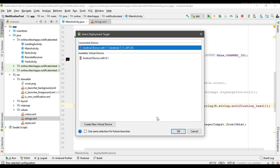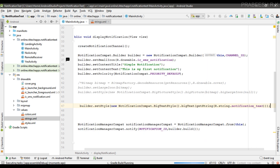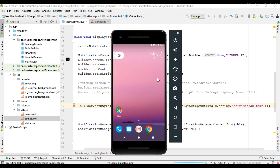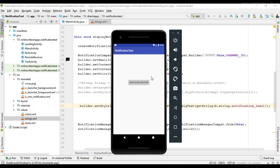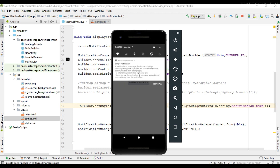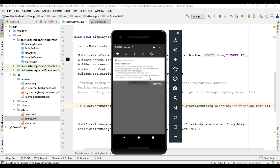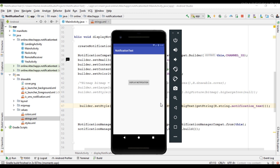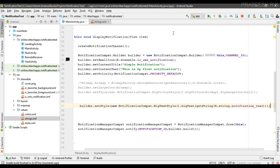Now we can check it, so run the project. I issue the notification and here you can see when the notification is in expanded state it will display a larger text area. Now I collapse the notification and expand it. This is how we create an expandable notification in Android. I hope you understand the concept. For more Android tutorial updates please subscribe to this channel. Thank you for watching, see you in the next episode.